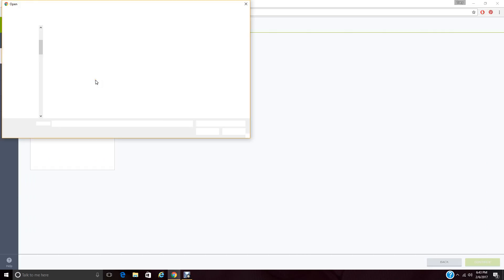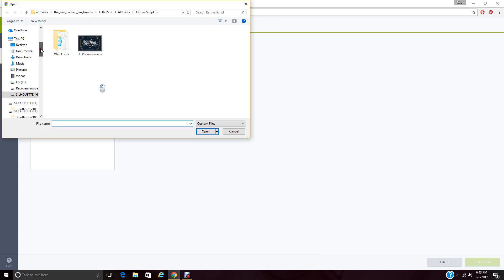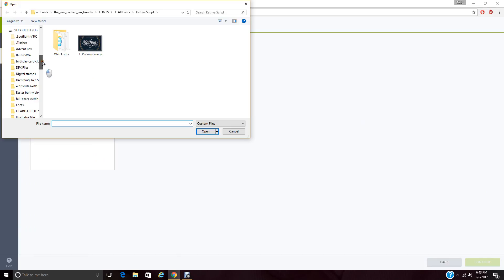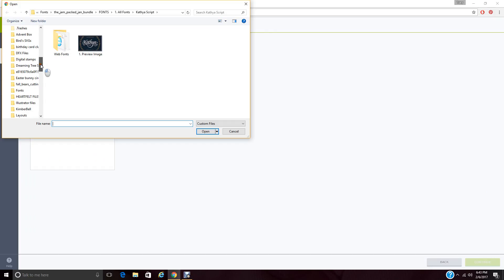Now, I would suggest that if you find that you start downloading a lot of SVG files from the Internet, that you either do them to a flash drive, or you set up a folder on your desktop, or something like that so that you know where they always are. If you can't find them, check your download file first.